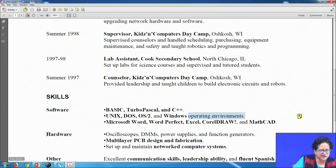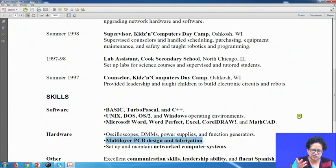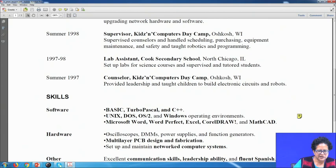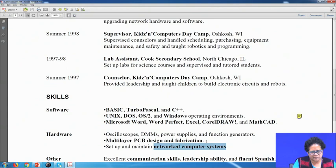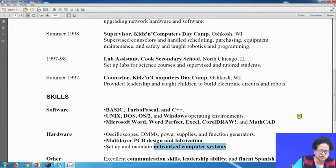Next we come to the hardware section. The first bulleted list shows what kinds of systems or machines he has worked with. The second bullet is bolded — perhaps because this is directly required for the job position he is interested in. The first bulleted list is not bolded, but the second one is, and in the third bullet 'networked computer systems' is bolded because he wants to highlight that he has set up and maintained networked computer systems for his prospective employer.